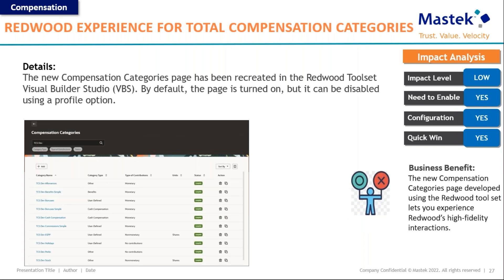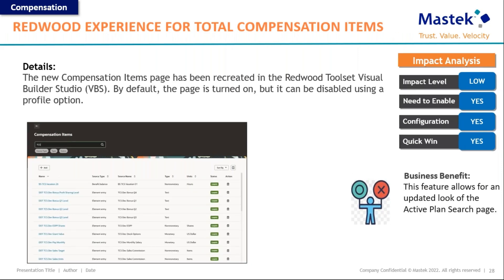The next is the Redwood experience for total compensation categories. The new compensation categories page has been recreated in the Redwood UI. By default this is turned on, but you can disable it using a profile option. Once the upgrade hits your non-production environments, check it out — if it looks good, utilize it; if not, you have the option to revert to the original classic or responsive pages.